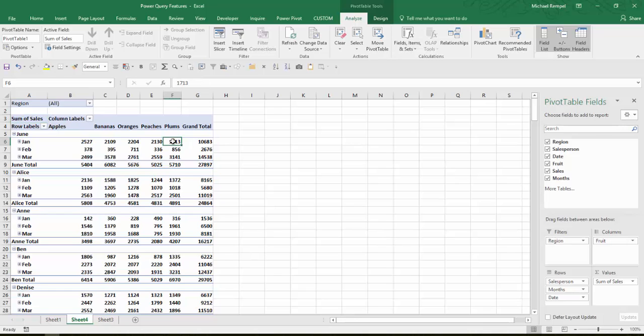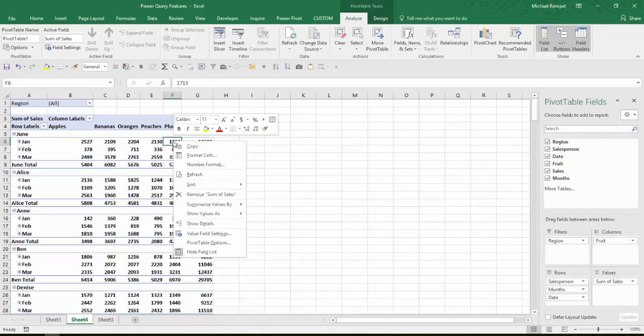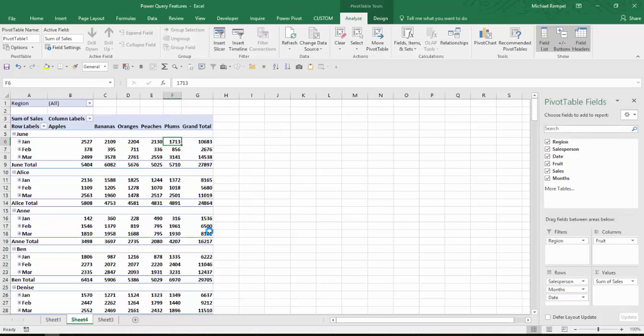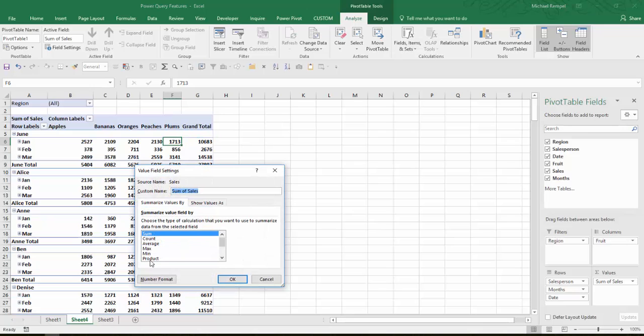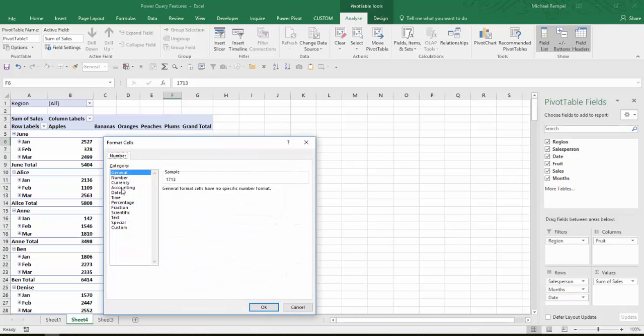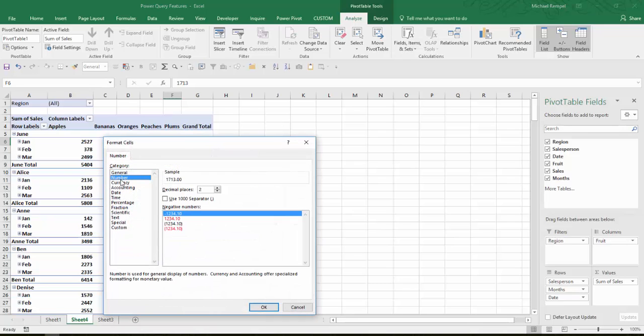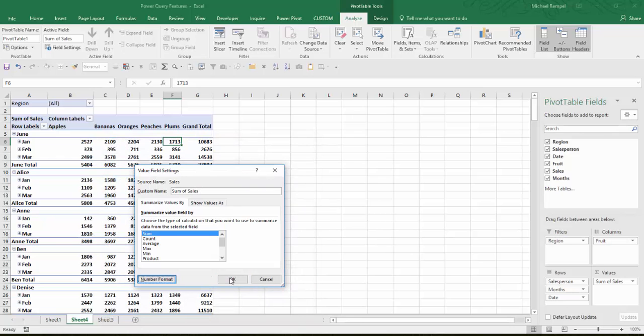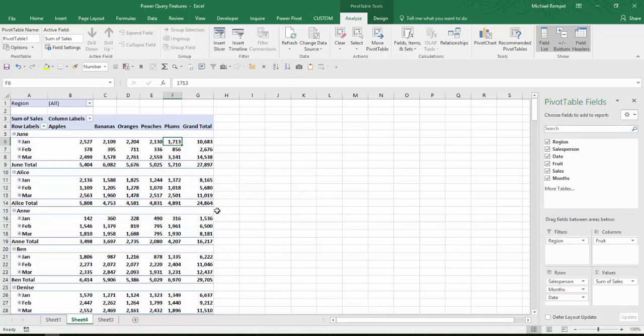Maybe I'll throw date under salesperson here. Now I'll choose any one of the items in my pivot table. Go to Valued Field Settings so I can format the numbers as I want them to be with no decimal places and 1,000 separators. Say OK and OK.